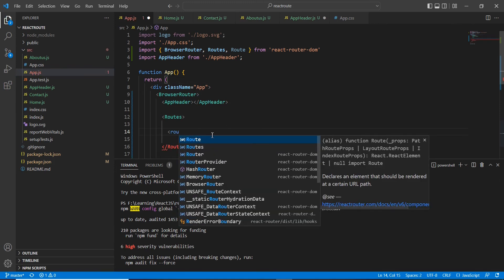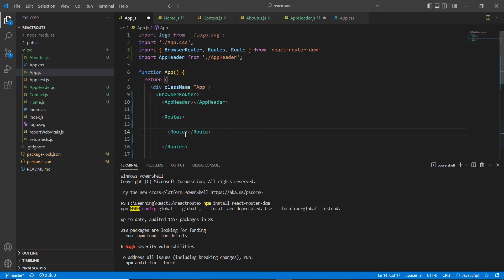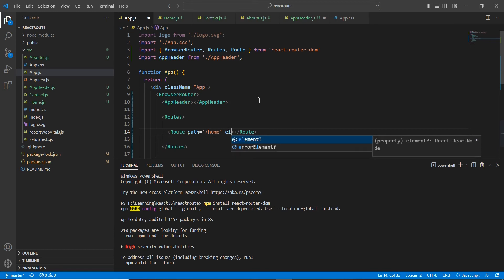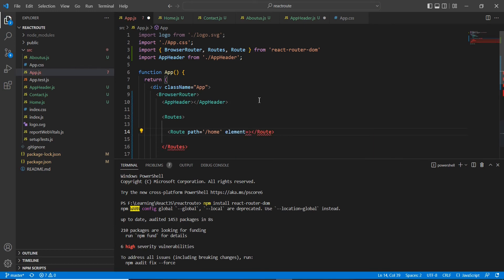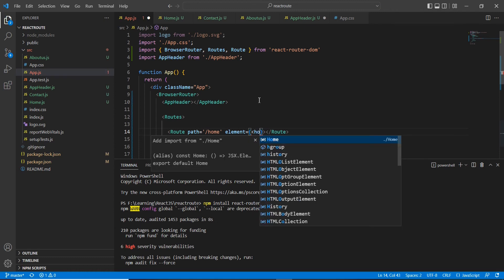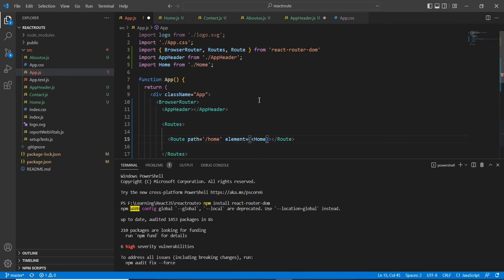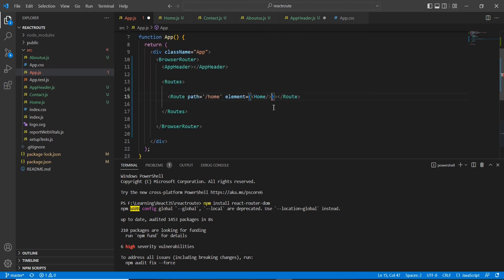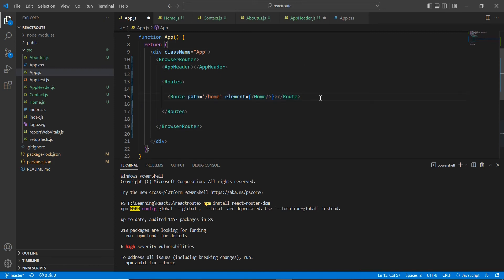Inside Routes, we have to specify our individual Route. The first Route has a path property — I'm going to give it 'home' — and then we have to map the relevant component. For that, we use the element option, and inside element we can specify our component name. Let me use the Home component. In the same way, I'm going to map two more routes.